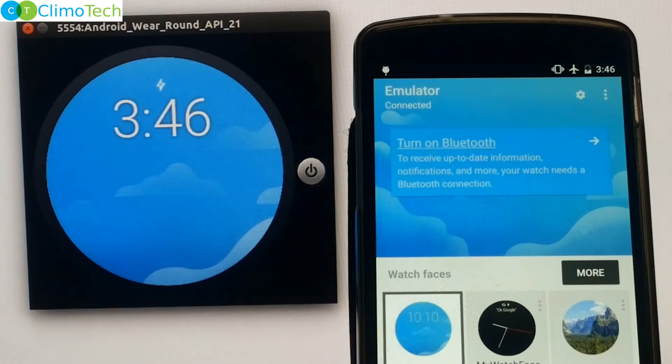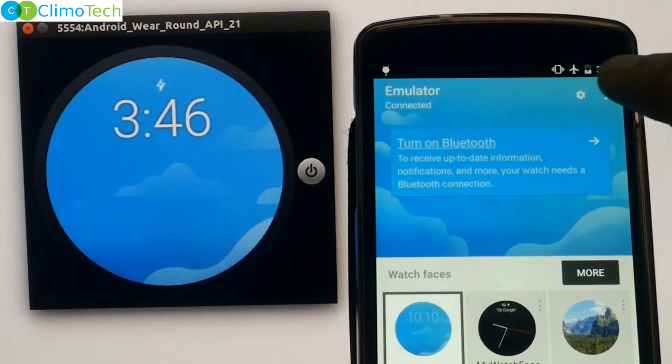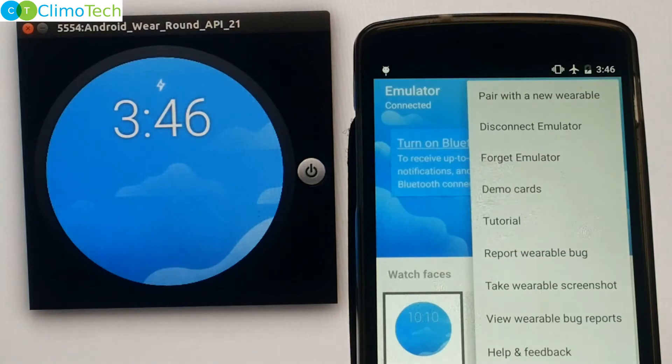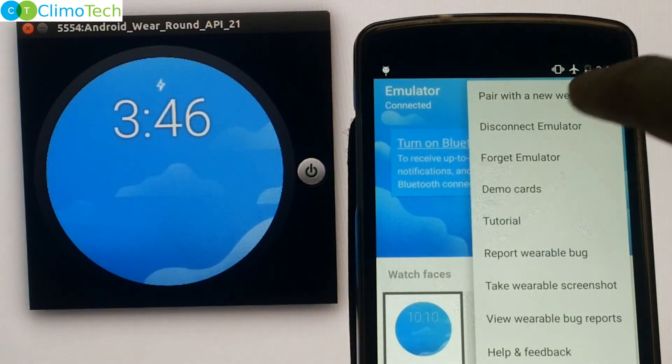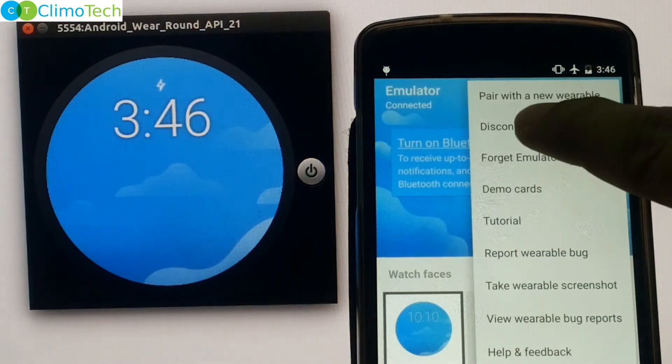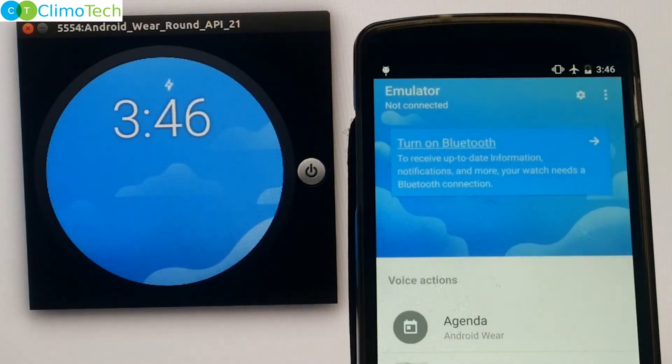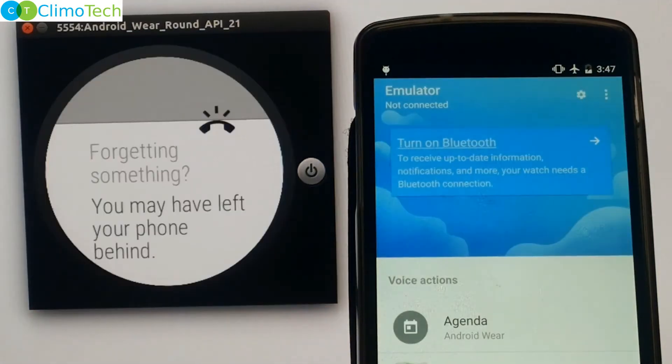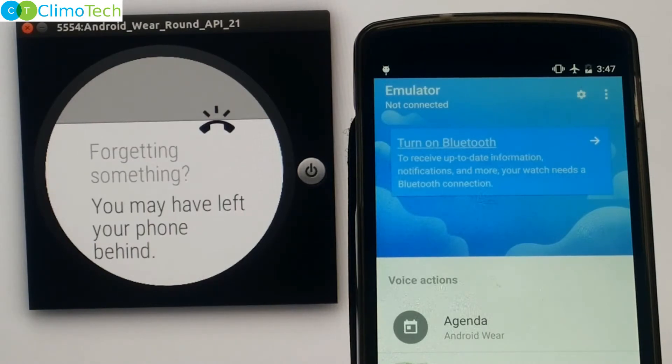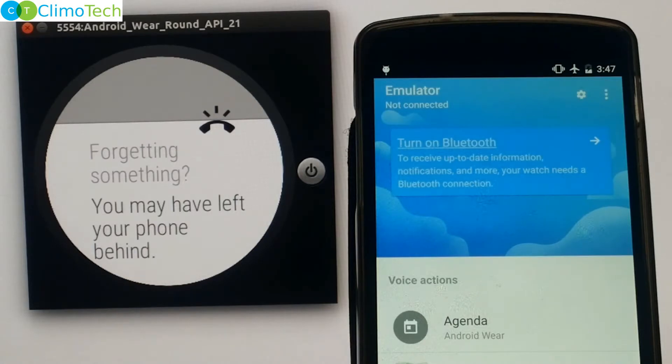Now let's disconnect the cell phone from the emulator. Click on disconnect emulator. As soon as your phone gets disconnected from the emulator, you will get a notification on the emulator mentioning that you may have left your phone behind.